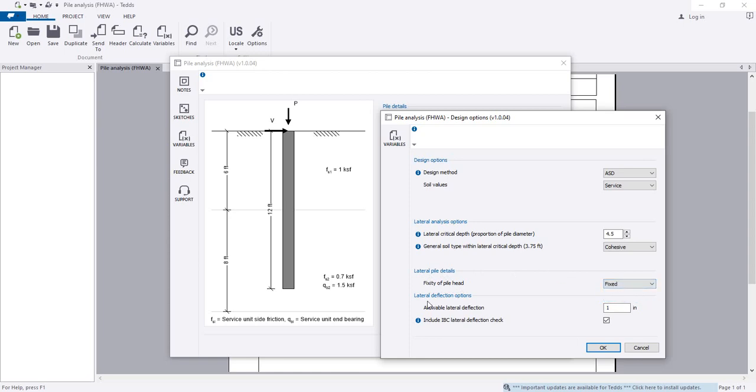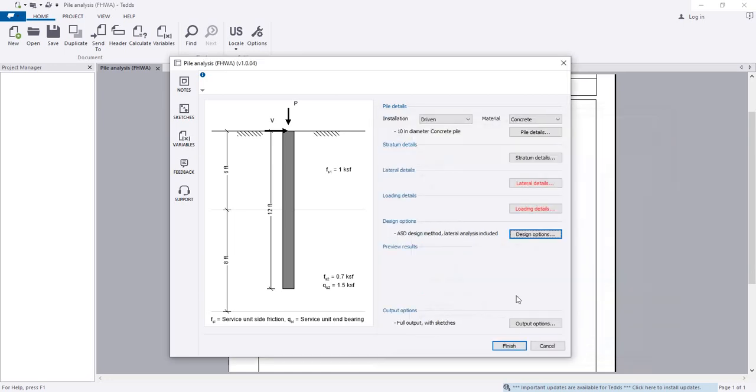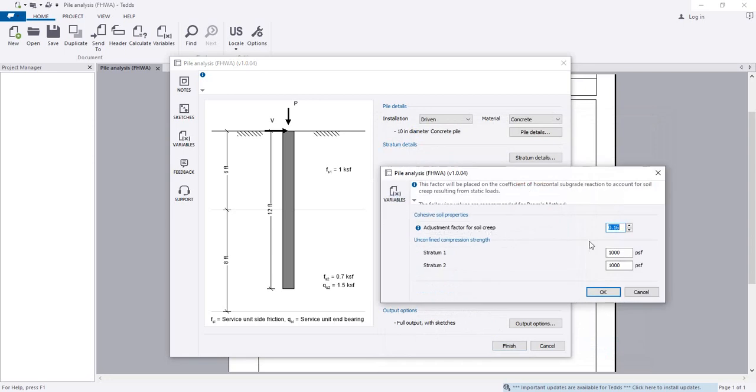For lateral deflection option, the allowable lateral deflection is 1 inch. Include IBC lateral deflection check - we will include that check. Click OK. When it's done, go to lateral details.